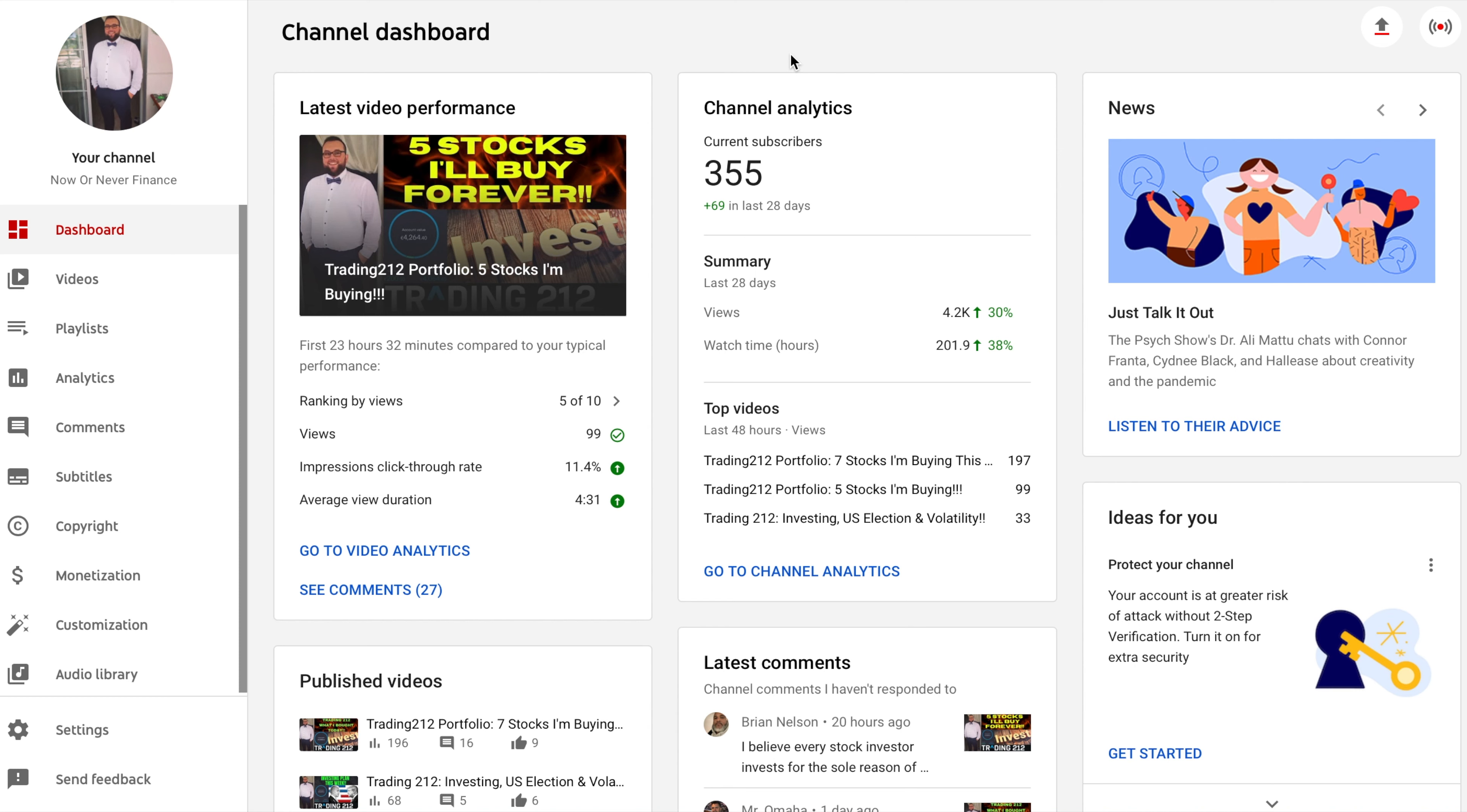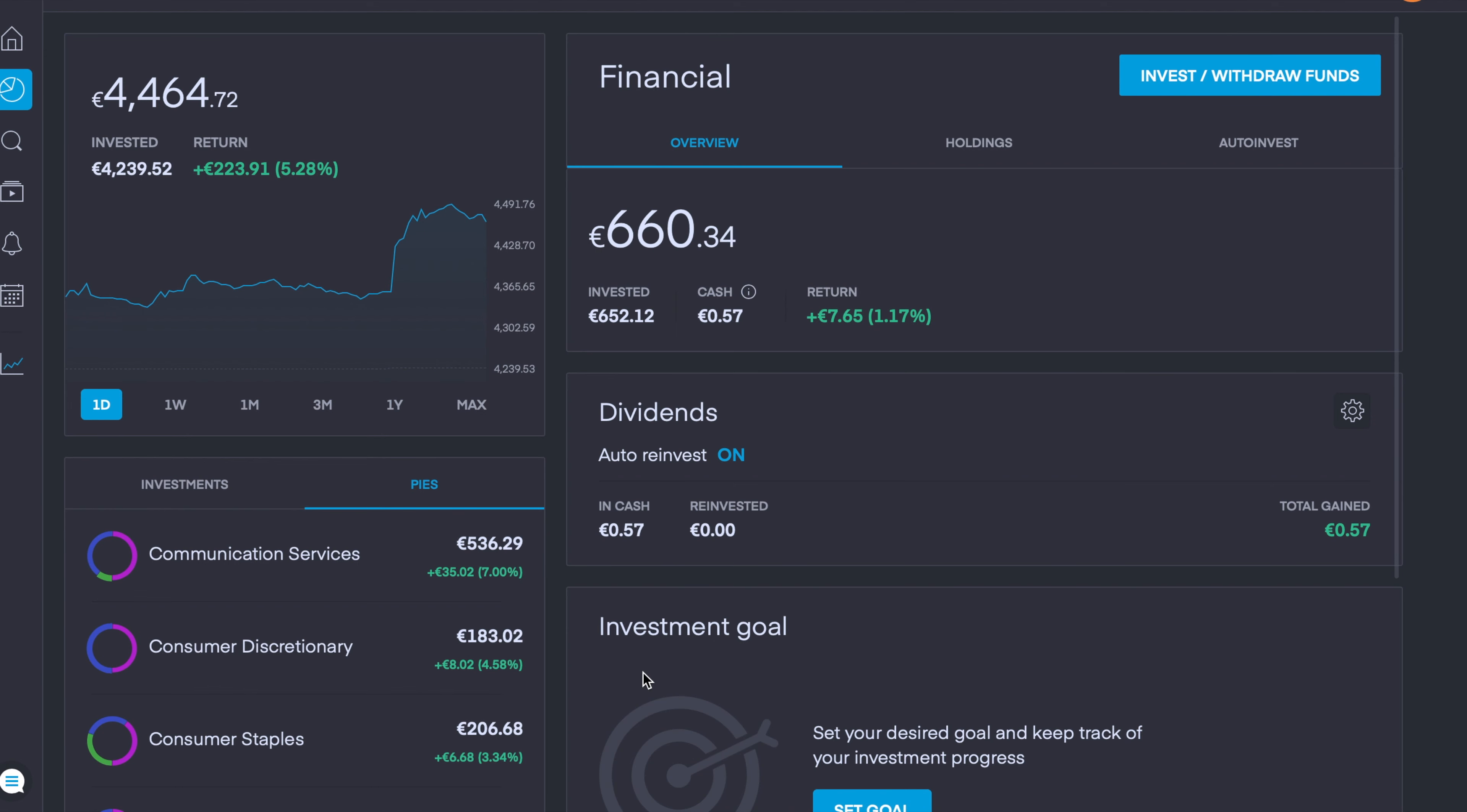With all that being said, let's dive right into Trading 212. Before we get into today's video I just want to show a quick update on how my portfolio is doing. Overall we are currently sitting at about 4,464 euros, we're up about 4% since yesterday at a total of about 5.28% in the green, equating to about 220 euros or 260 to 270 dollars.